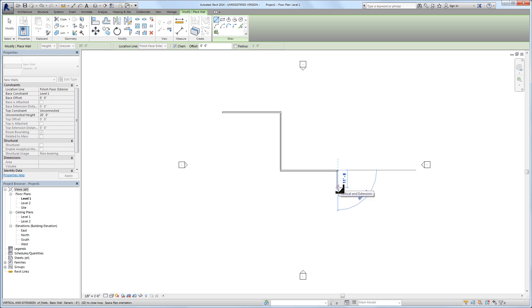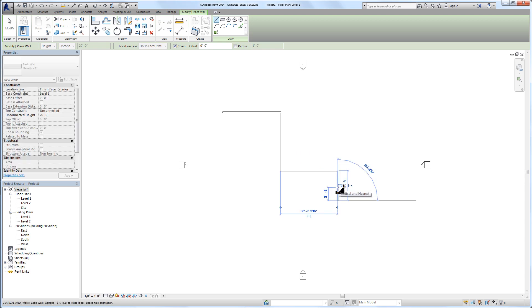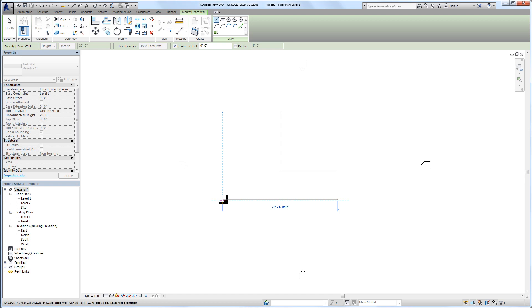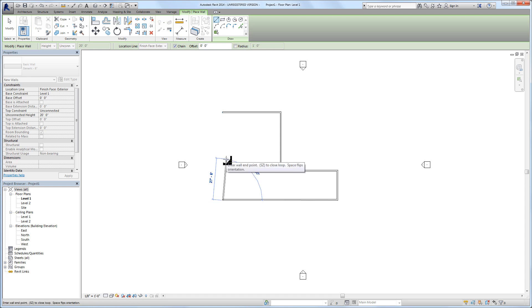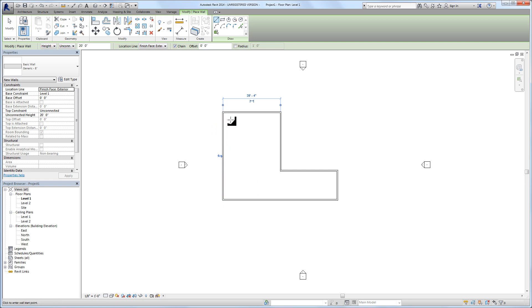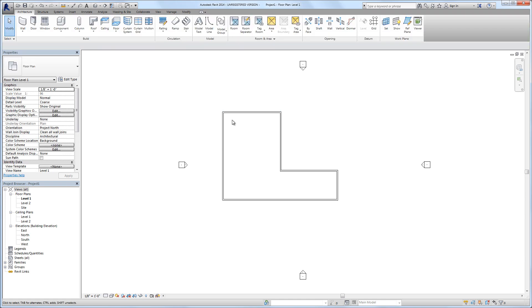Then we'll point down and type 20. We can just move our cursor over adjacent to another wall and Revit will find that relationship. When we see this dashed line we can click and know that this wall aligns with the adjacent wall, and then we can come over here and click and it'll automatically close the wall and clean up the intersection.